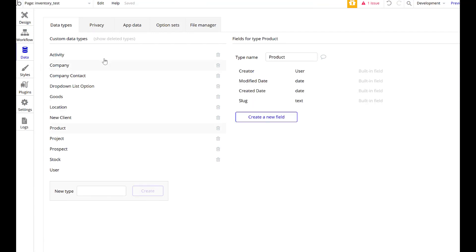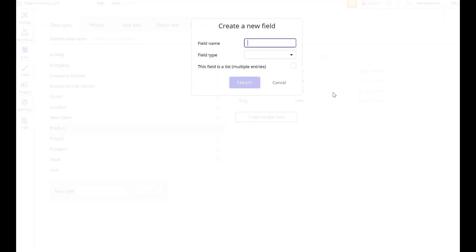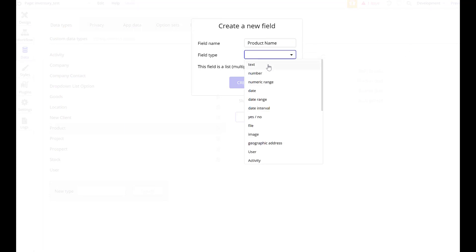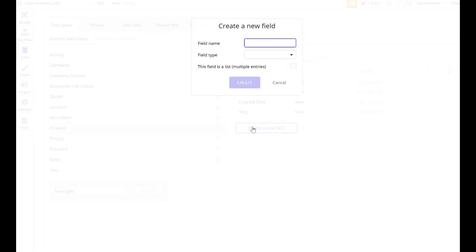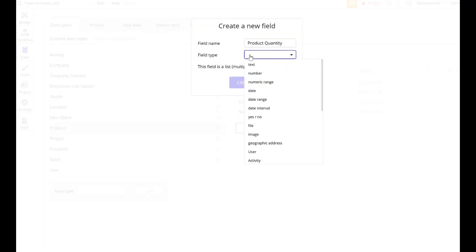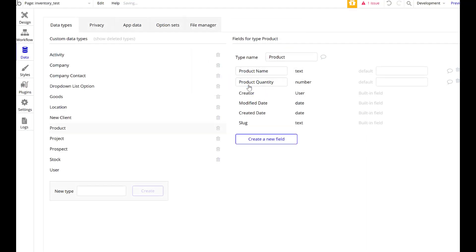You'll see a bunch of other stuff over here because this is like a generic sandbox I use for testing ideas and stuff. Product name, which will be a text field, and product quantity, which will be a number field. There we go.